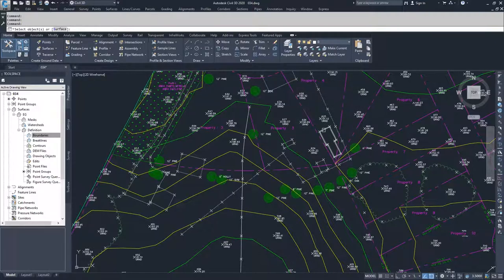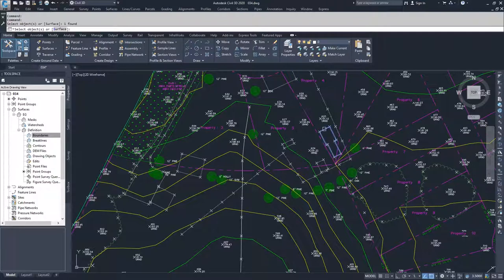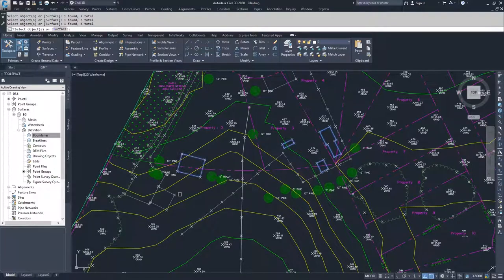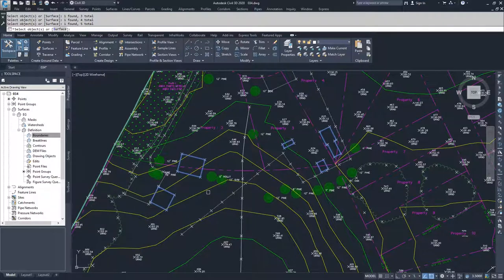Now I'm going to select the couple of buildings that we have here, which is this, this, this, this, and this one. Once I've selected all the buildings that I want to create boundaries for, I'm going to hit enter.